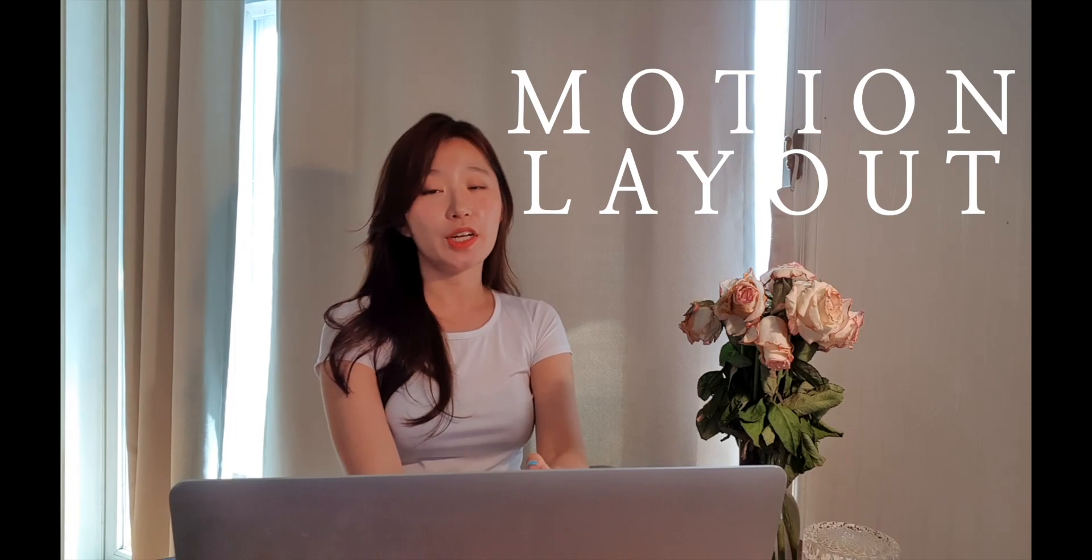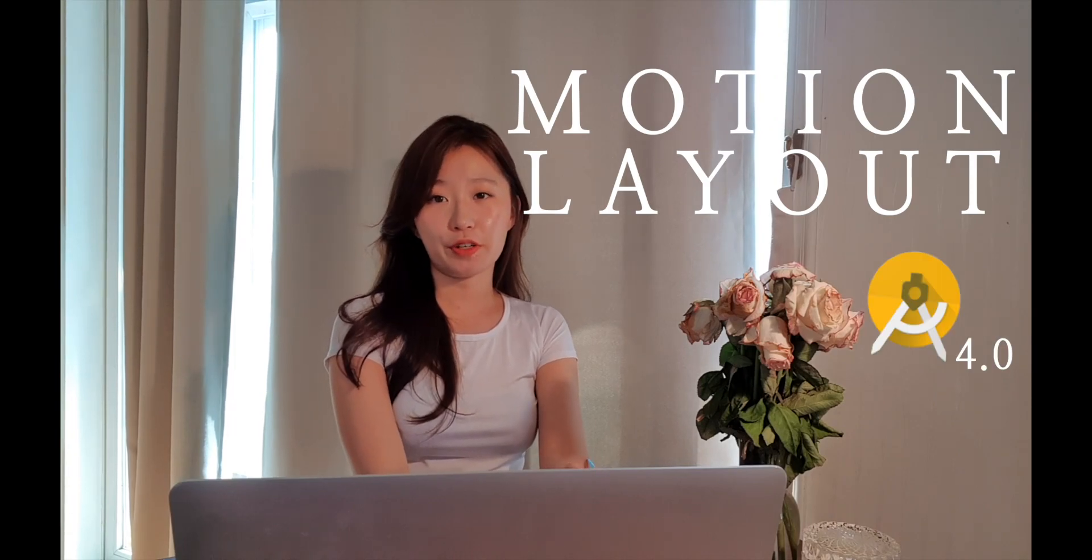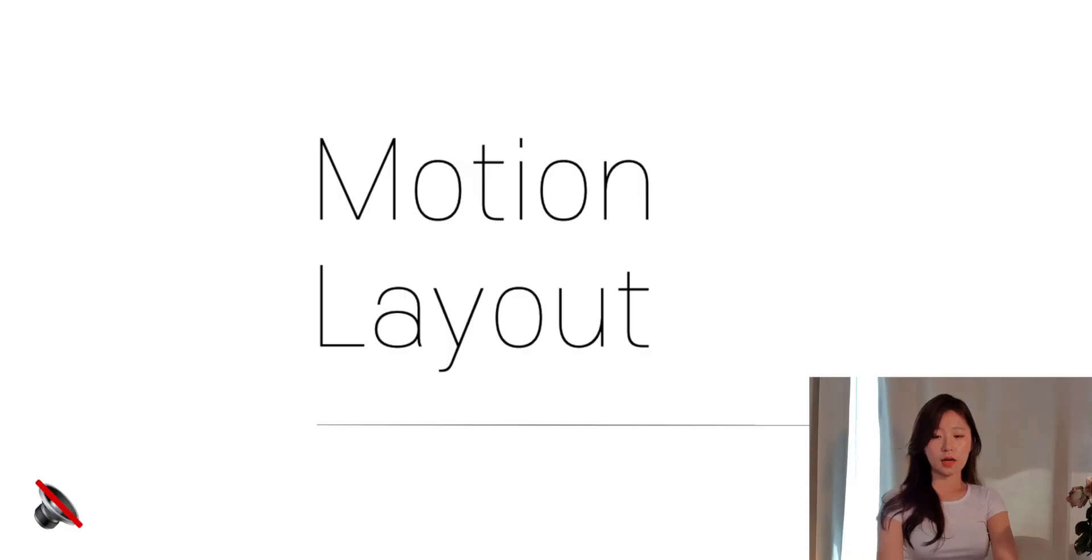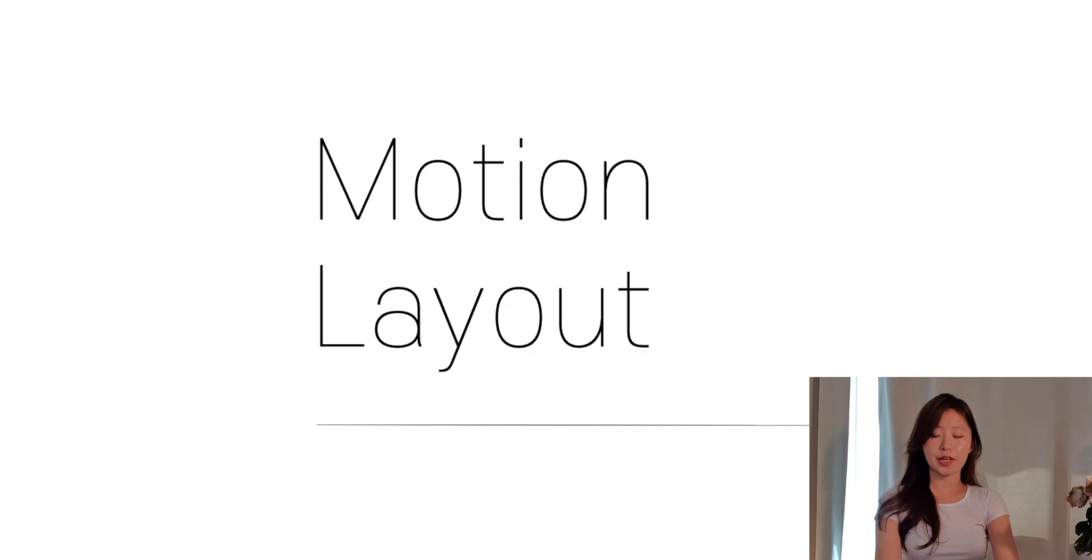Hi, this is Joyce from Coder with Joyce. Welcome back to my channel. Today, we're going to learn Motion Layout with Android Studio version 4.0. Let's get started.